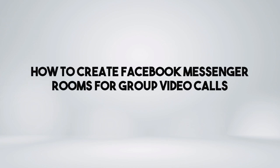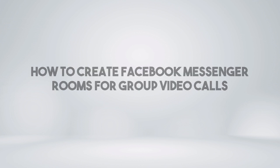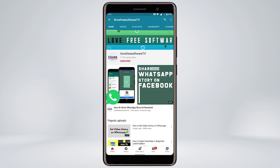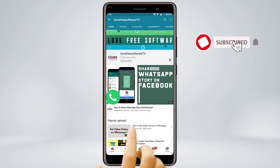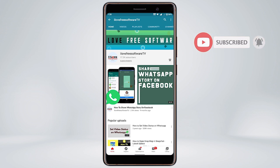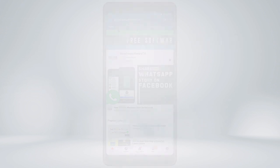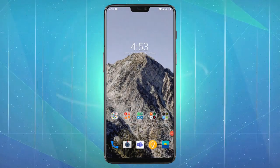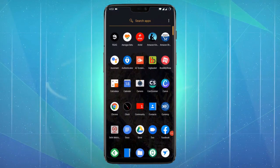In this video, I'm going to show you how to create Facebook Messenger rooms for group video calls. Before we proceed, make sure you subscribe to this channel and press the bell icon to get daily tech videos. Let's get started.